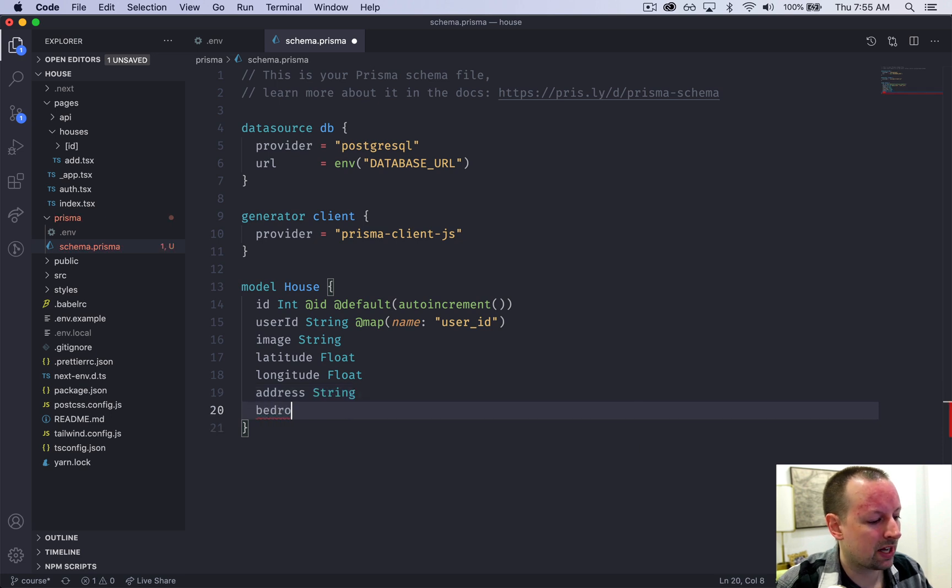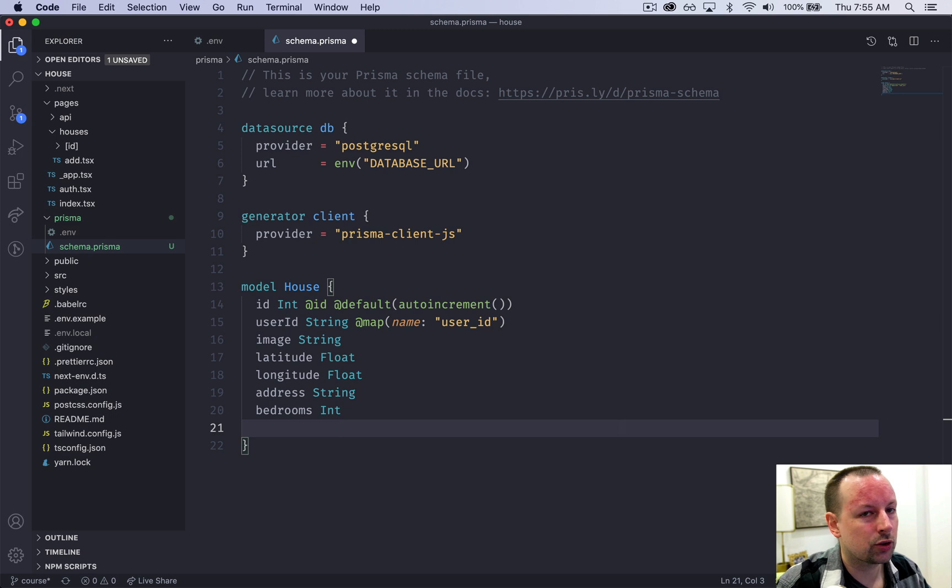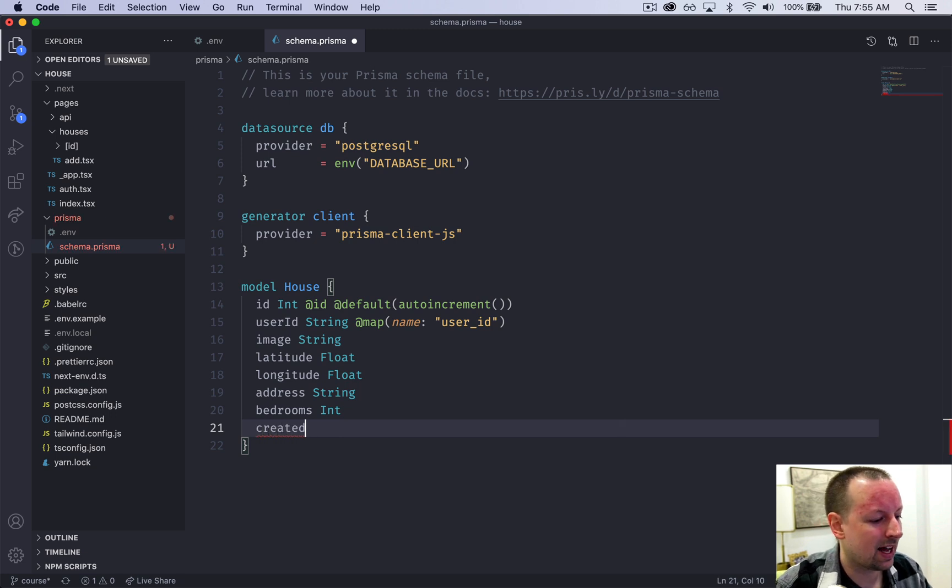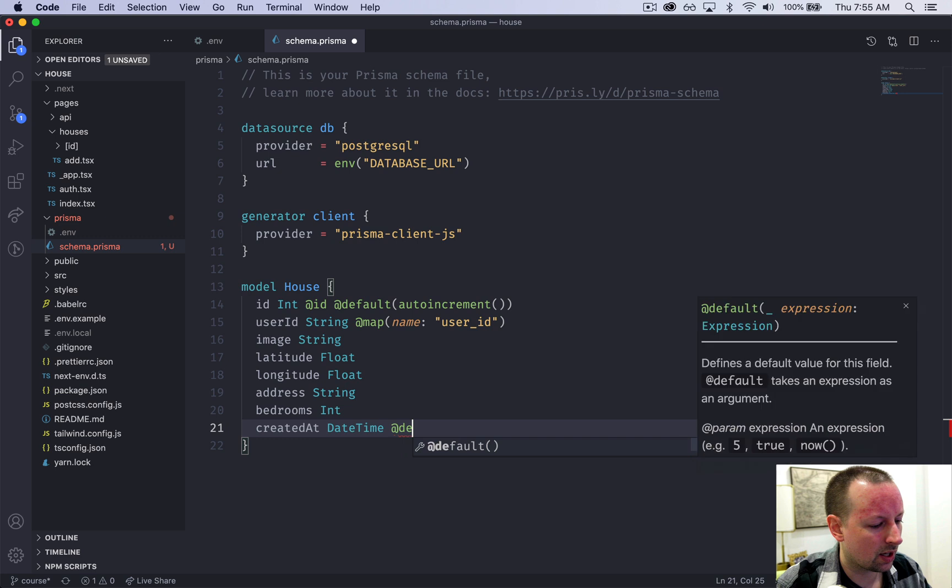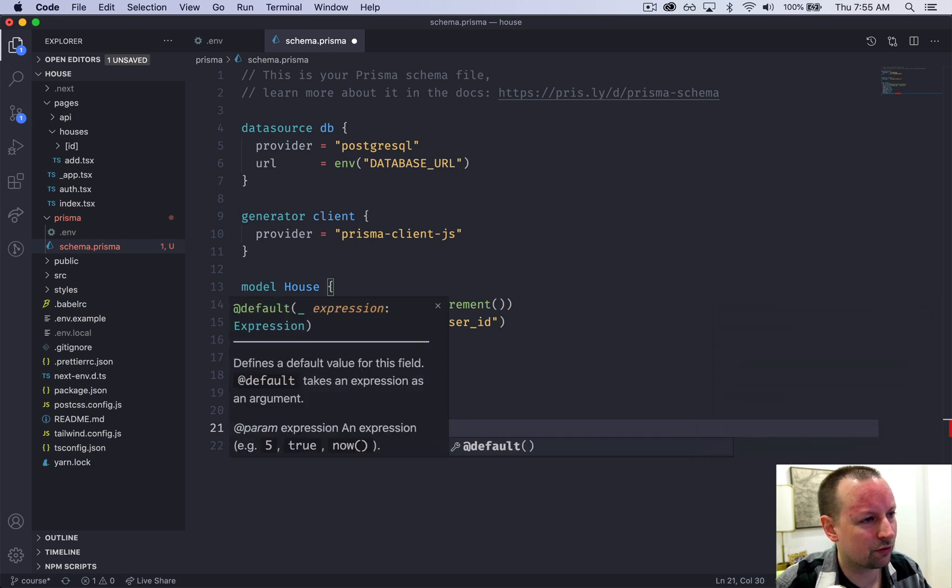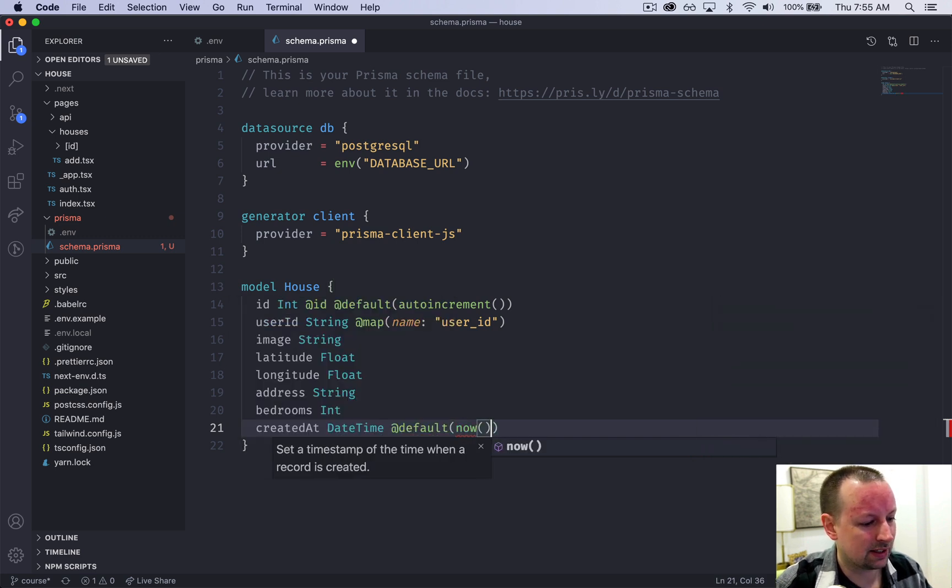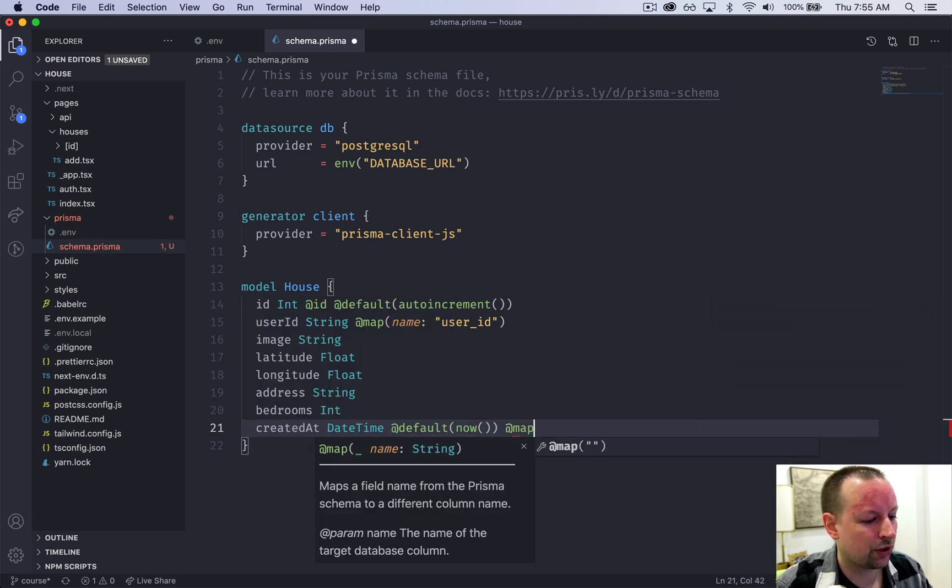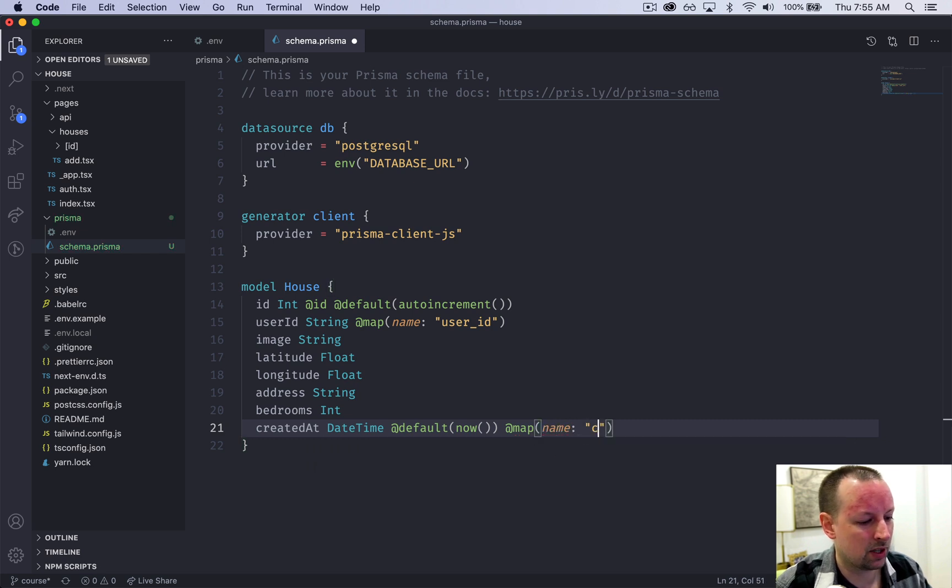Number of bedrooms will be an integer. And then we're going to have two timestamp fields, created_at which is datetime. And its default value is going to be now. And we're going to do this same mapping thing where the name will be created_at.